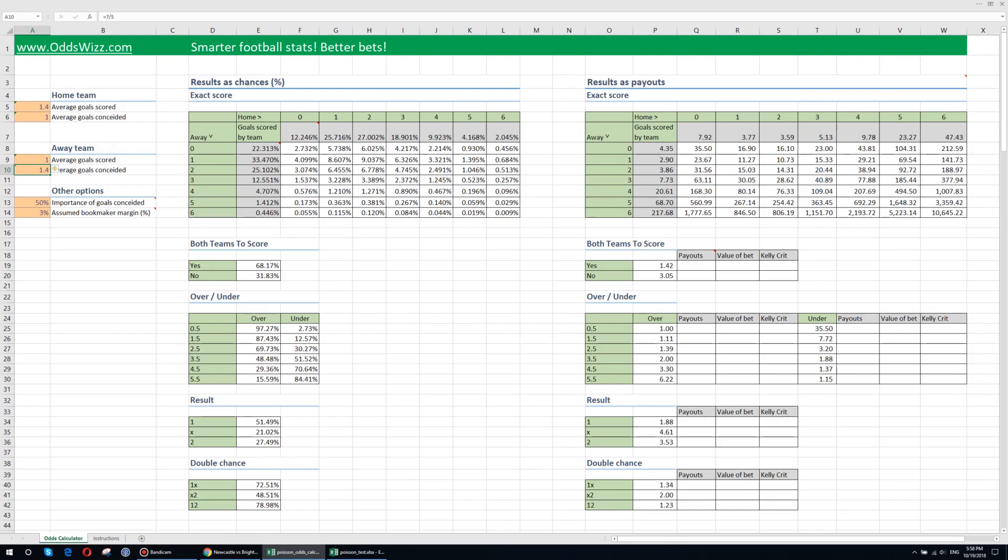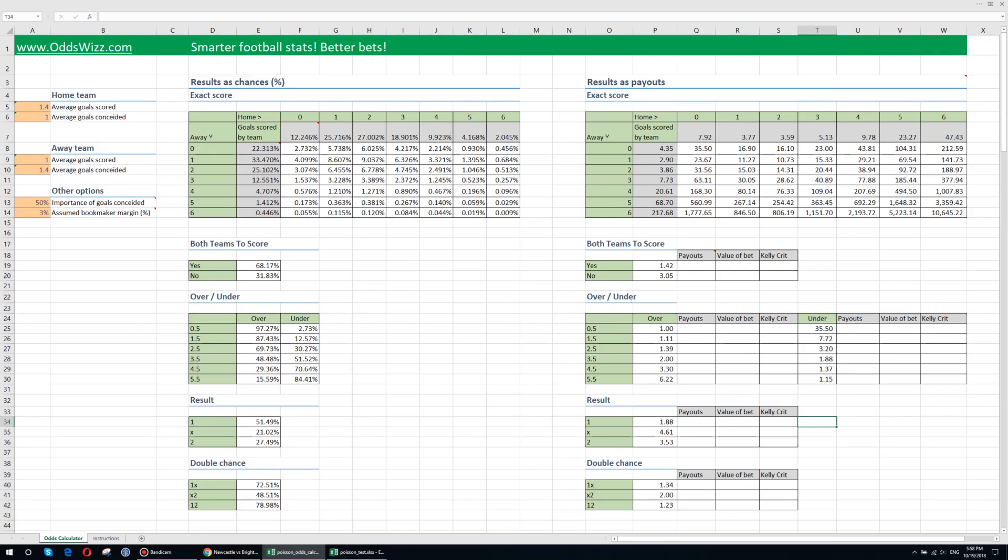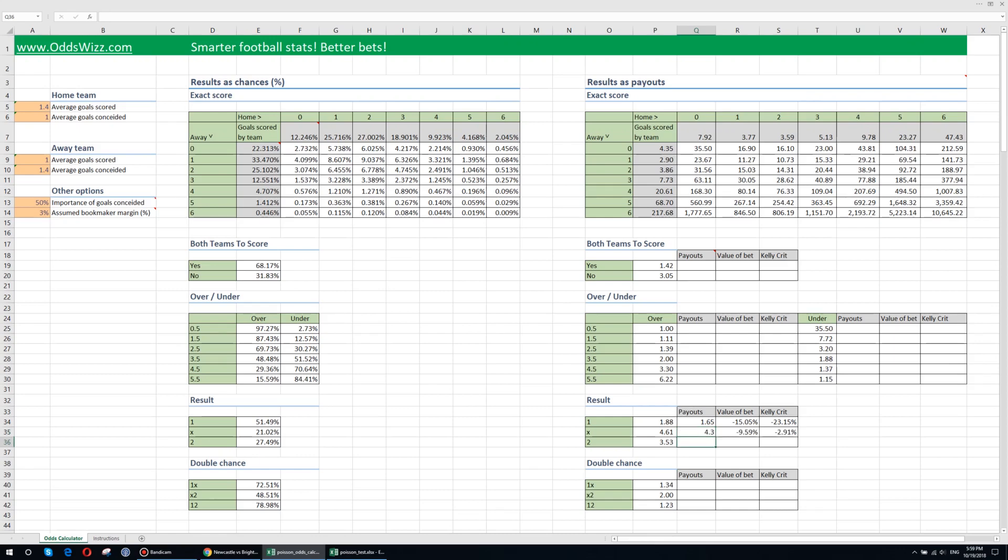Now as I said on the right side you have value of the bet and the Kelly criterion. So I usually bet only on the end result and I put here the actual payouts from the bookmakers. So let's say the bookmakers would give me 1.65 for a home team winning. It would give me 4.3 for a draw and it would give me 3.8 for the away team winning.